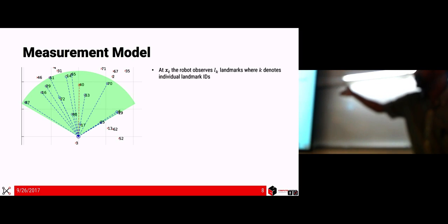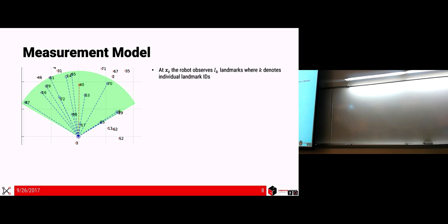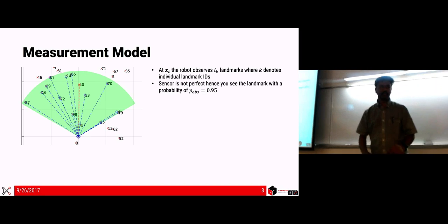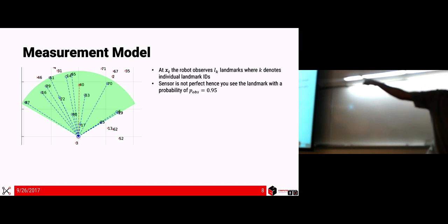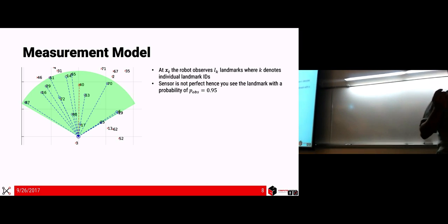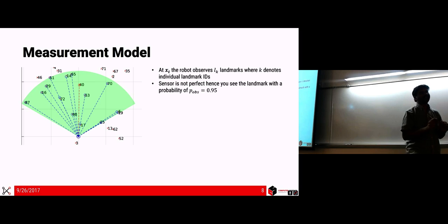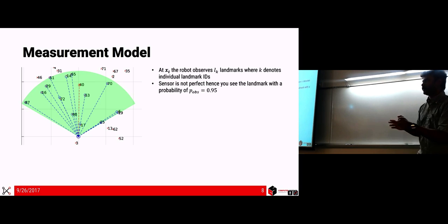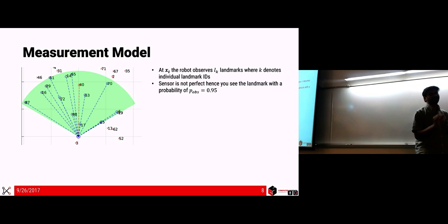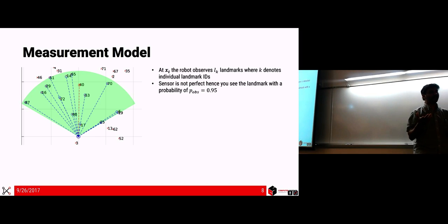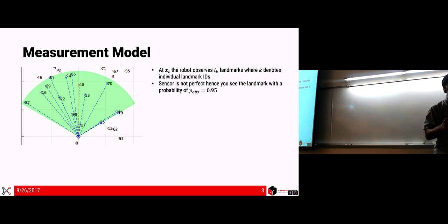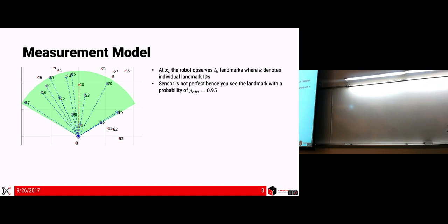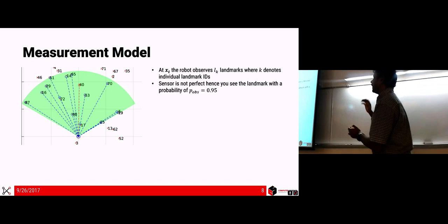You know the ID, so you know which landmark you're observing. The dotted lines in blue and red show where the robot sees landmarks. The sensor is not perfect — it can occasionally miss landmarks, shown in red. But if it sees a landmark, it won't get the ID wrong. That's an assumption — in the real world you can't always guarantee that, but the framework should still handle it.